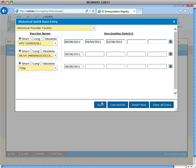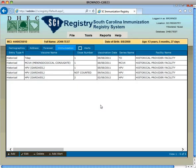Click Save and all the vaccination dates are entered from the historical quick entry tool and can be viewed on the immunization tab.